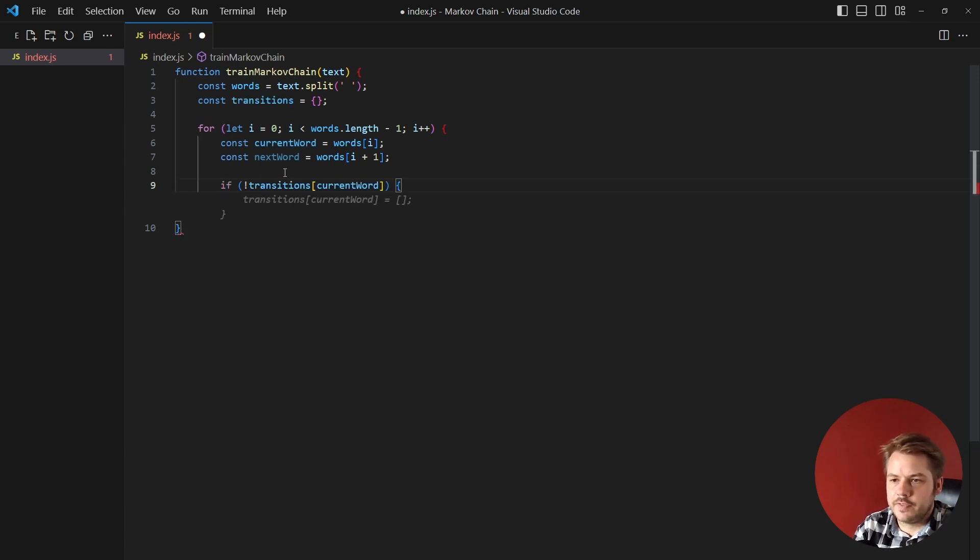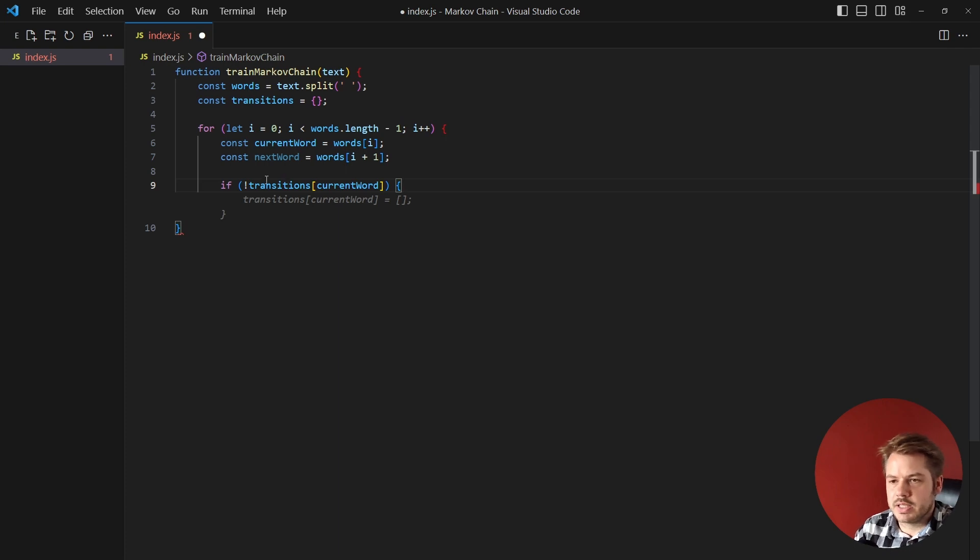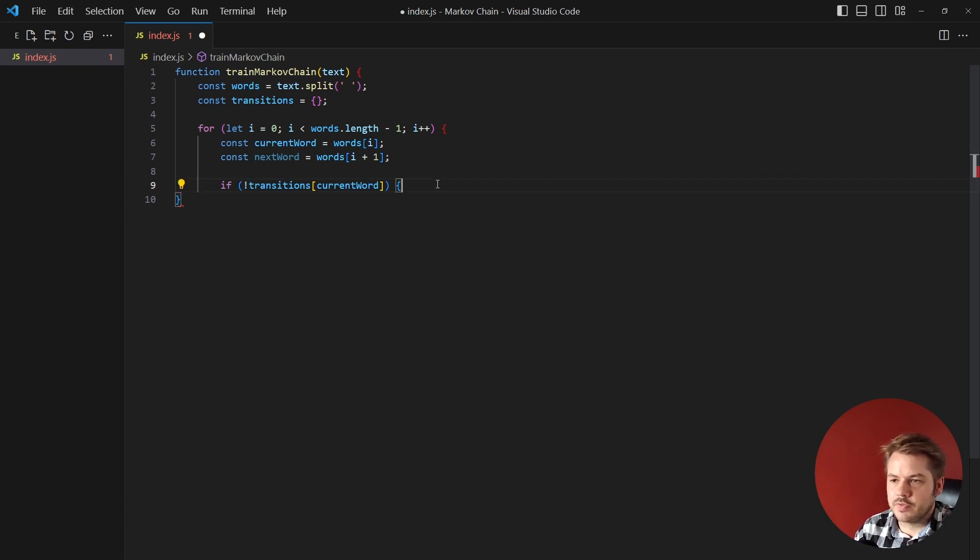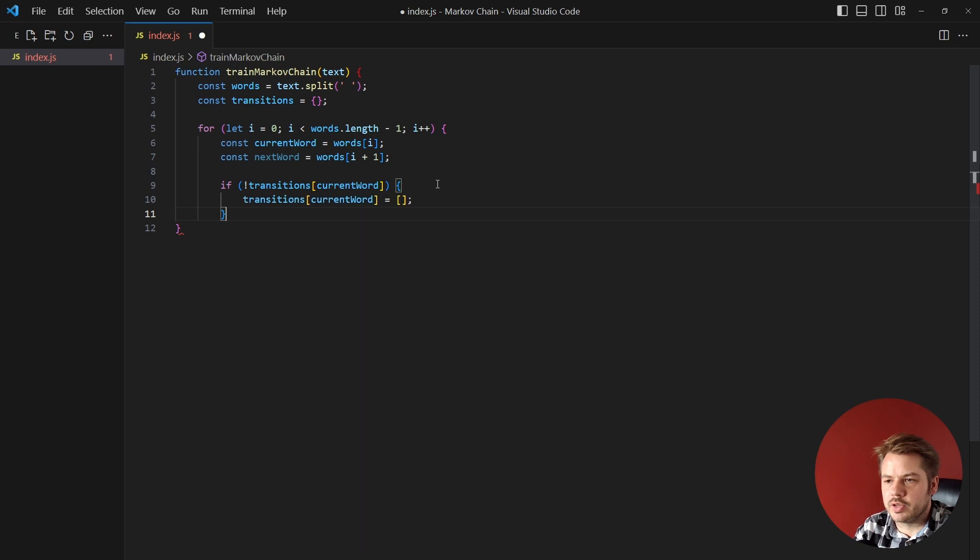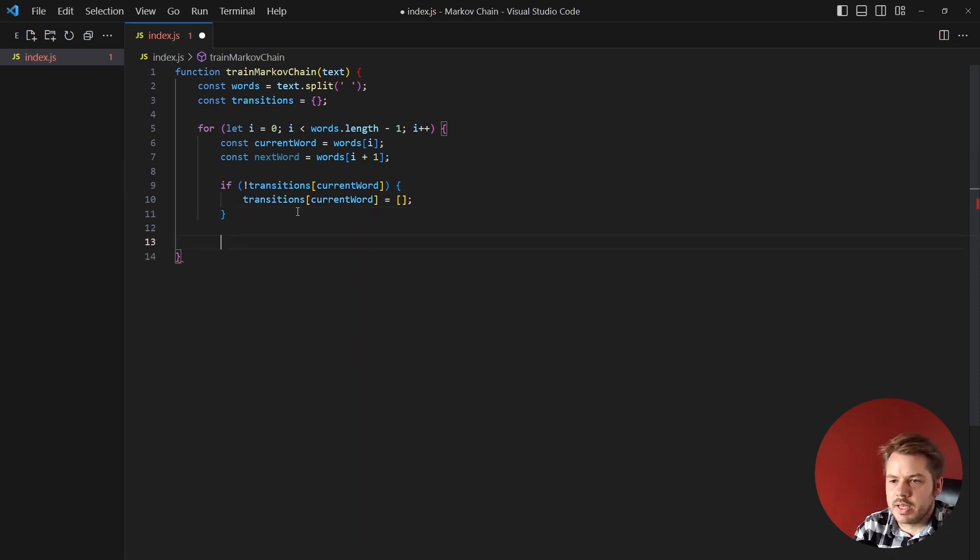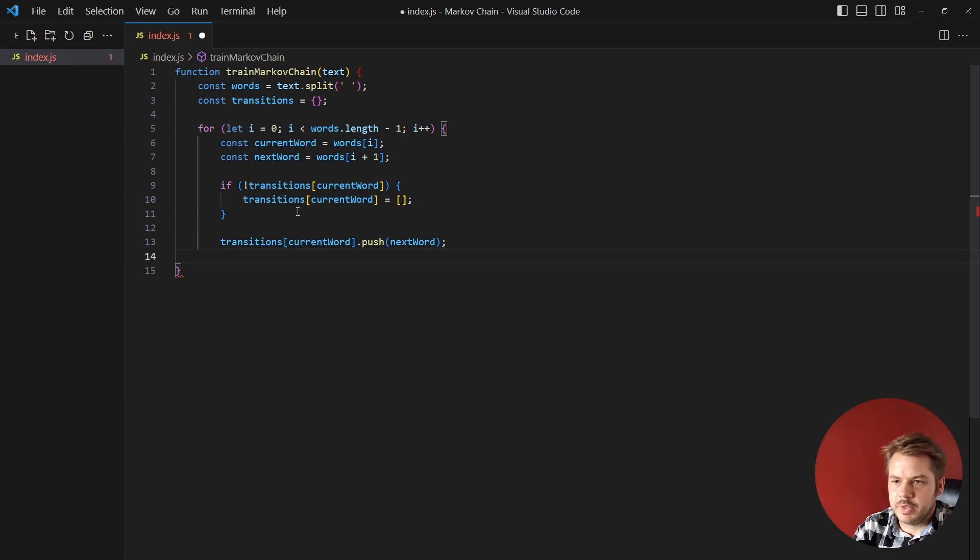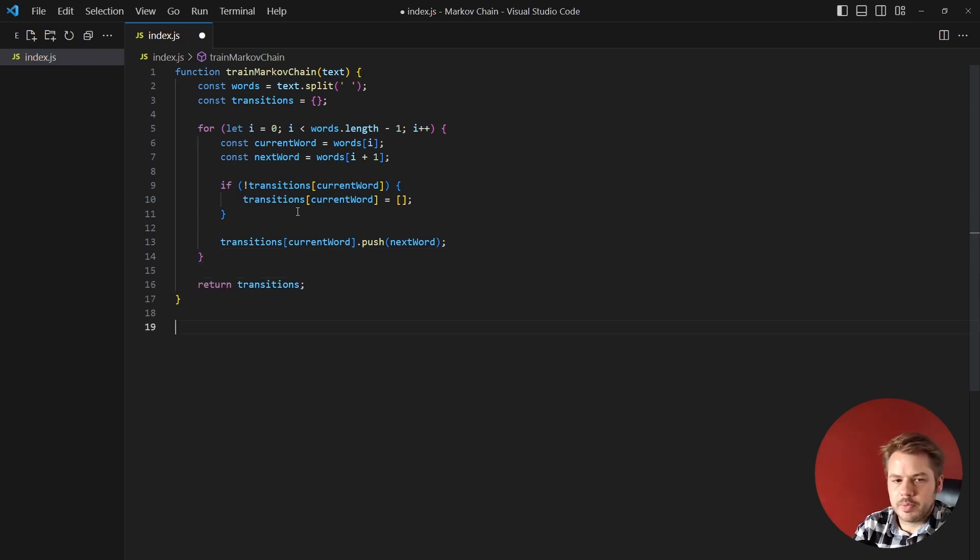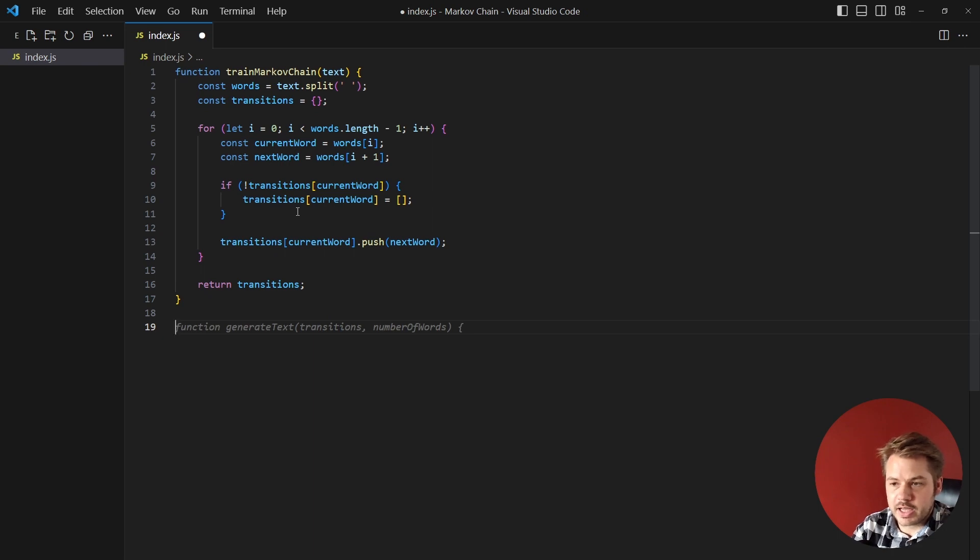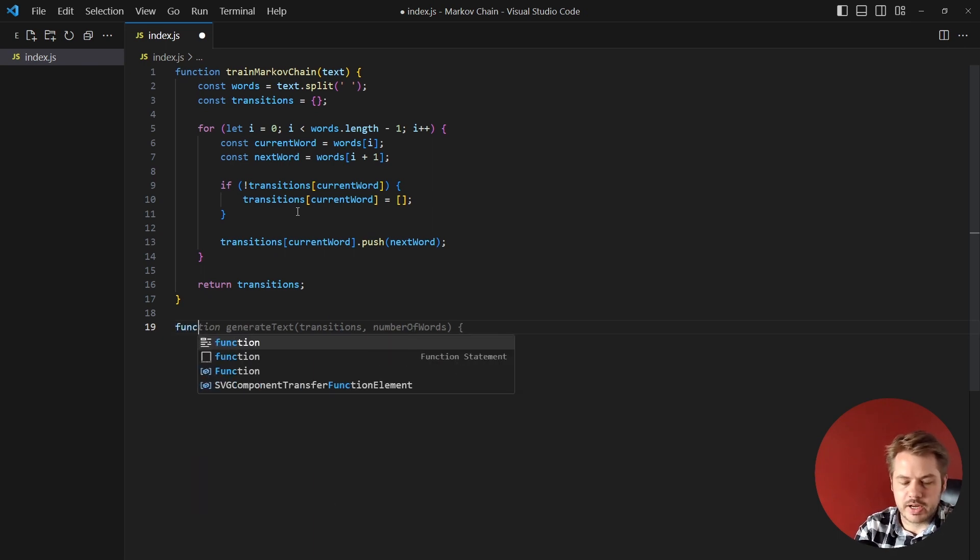So we're going to say if transitions[currentWord] doesn't exist, that's this exclamation mark at the front here, then what we're going to do is create an empty array inside of there. Then once we've done that we can push that word into that array, close that for loop, and just return back the transitions. So up next we have our function to generate the actual text, so let's create a function called generateText.